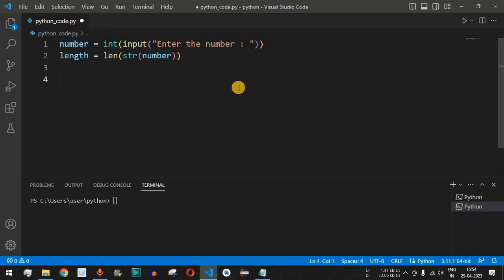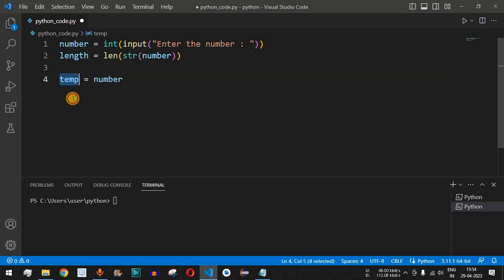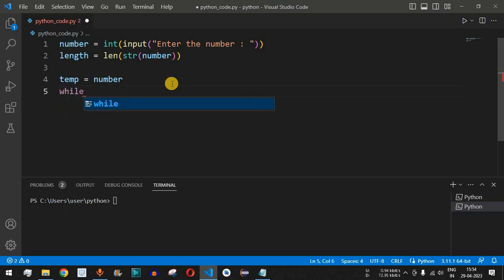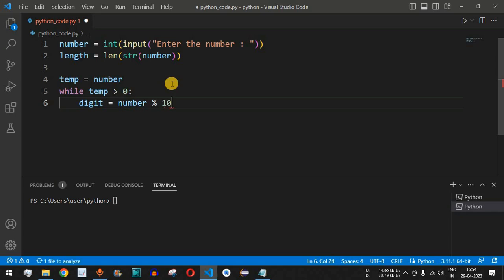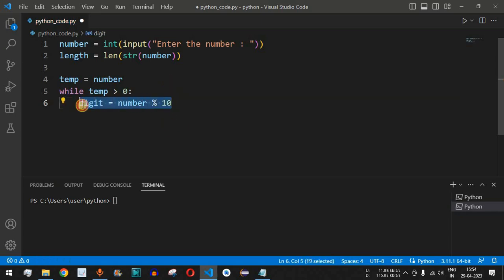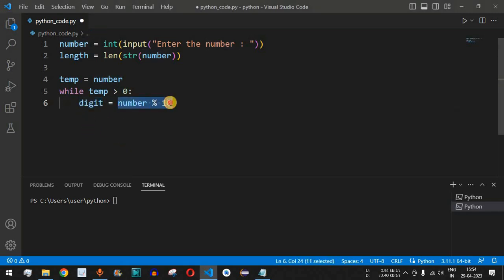Now for the logic: we are going to have another variable called temp and store the number entered by the user inside it. Then we have a while loop with the condition that if temp is greater than 0, go inside the loop. We extract the last digit inside the digit variable using temp percent 10. For example, if the entered number is 153, we get the last digit 3 using number percent 10.